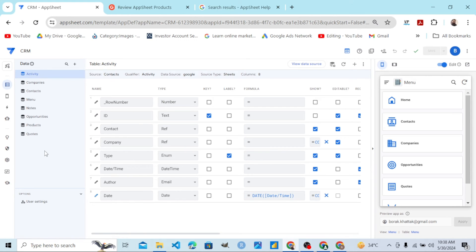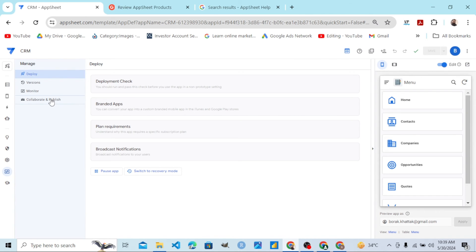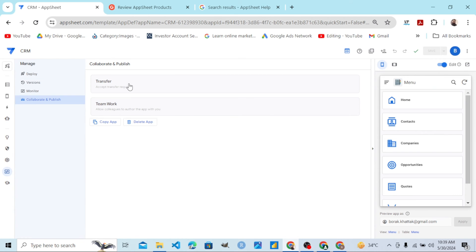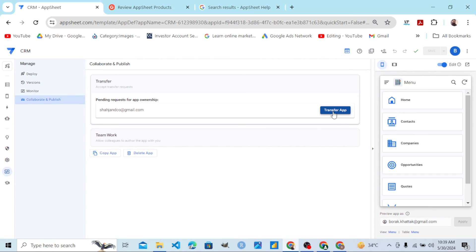We are now signed in as the owner of the app that we want to transfer to a team member or different account. In the latest editor, we go to the Manage tab in the side menu, then Collaborate and Publish. If you are using the latest AppSheet editor, the change of ownership option is under Manage, then Collaborate and Publish.